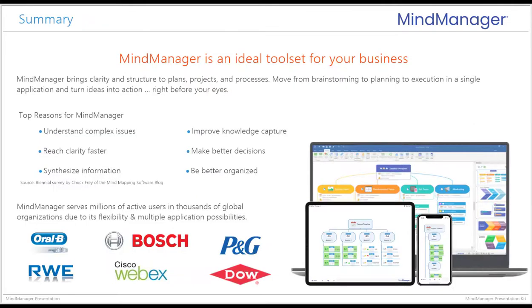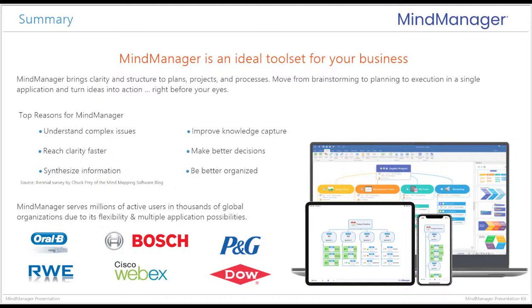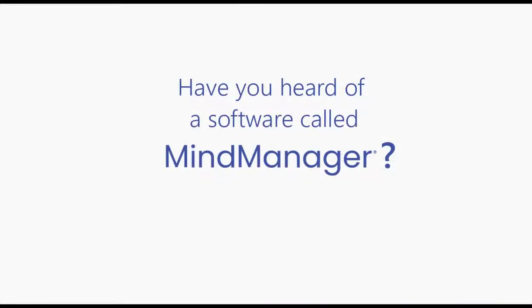All of this, combined with MindManager's powerful set of import and export capabilities, integrations, and sharing options, is what allows the MindManager customer to collaborate and communicate more effectively, boost productivity, and to gain a competitive edge. Now the question is, what will you say the next time someone asks you, 'Have you heard of a software called MindManager?'